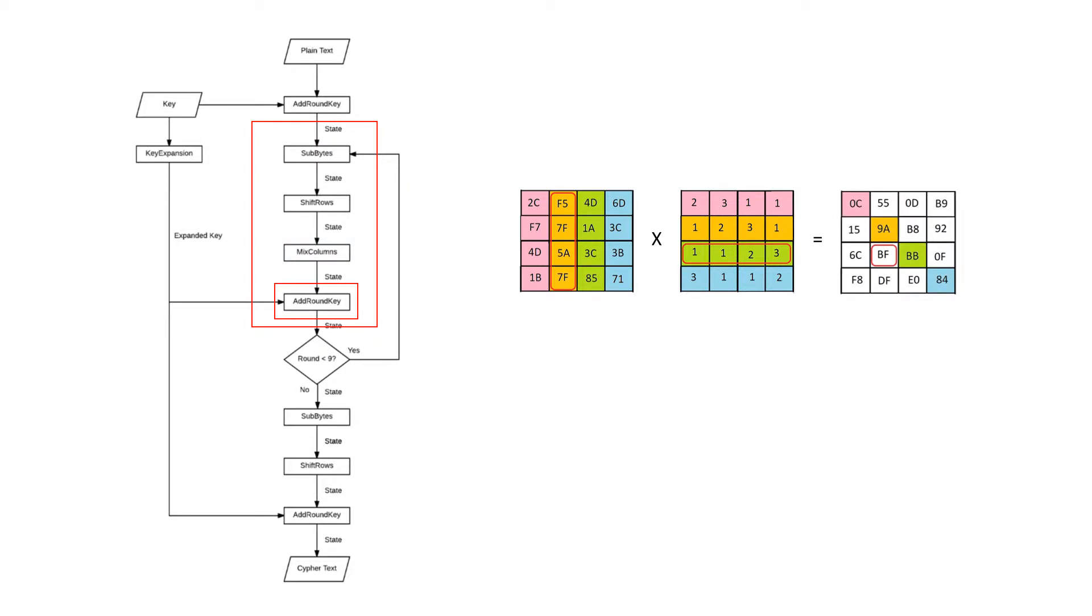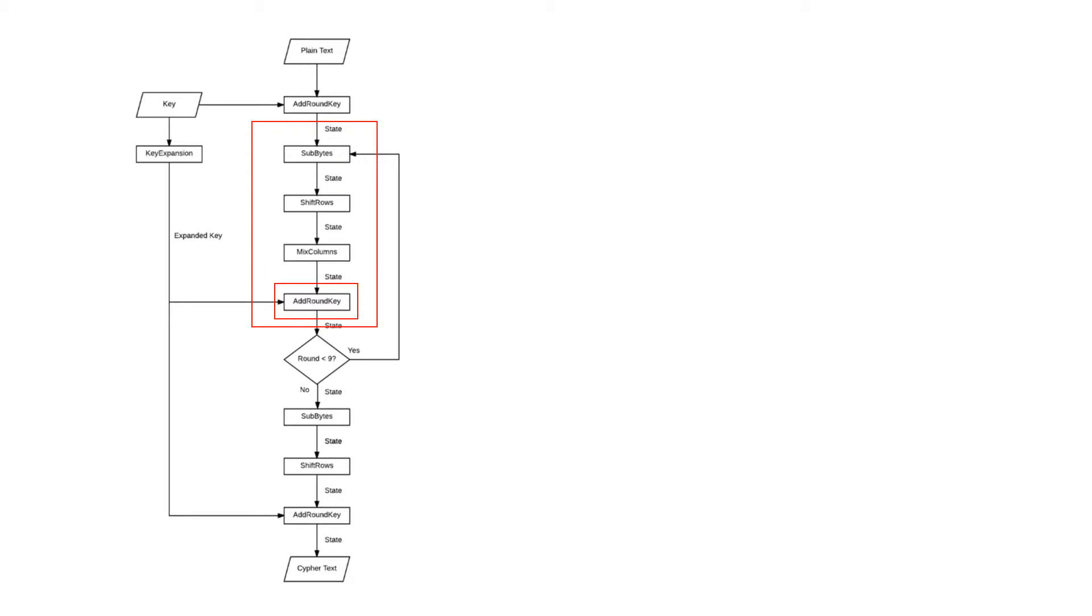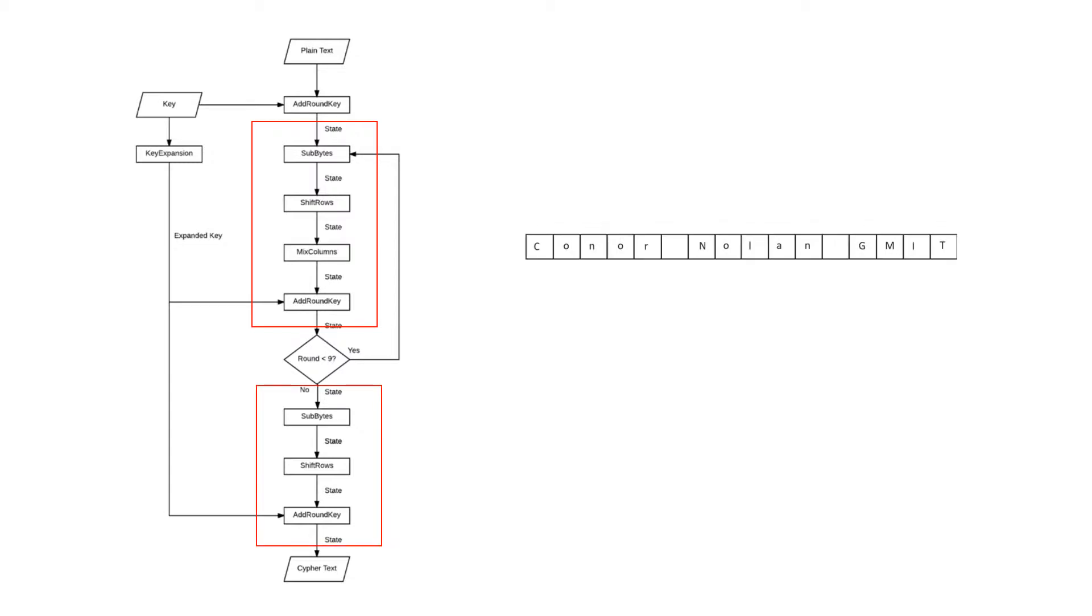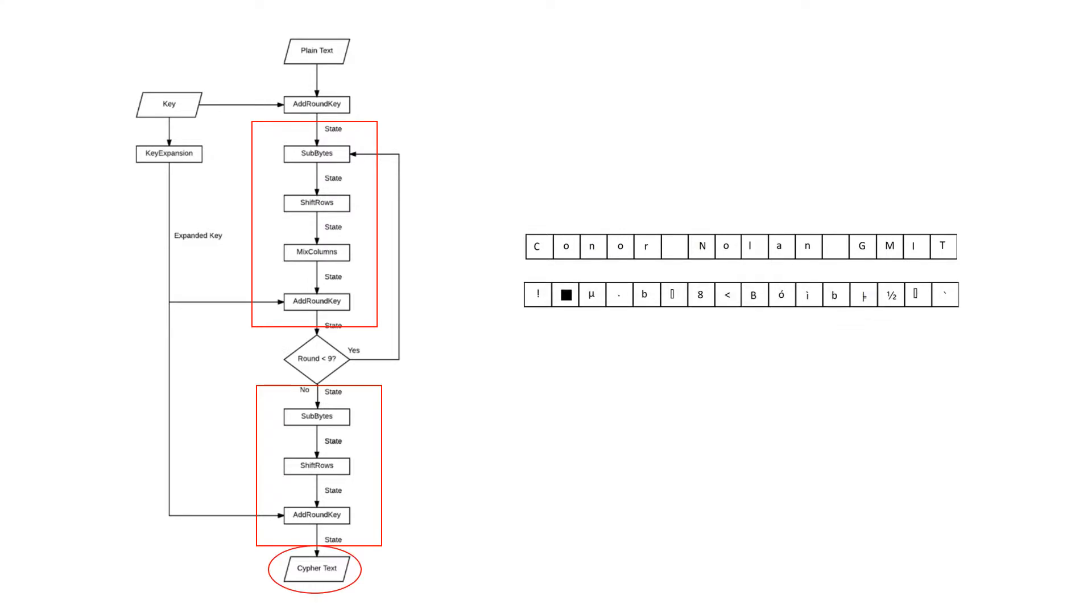Finally another add round key is performed with the newly expanded key, including the first round of encryption which is then performed a further eight times before the tenth and final round completes the transformation of our plaintext into a ciphertext which is now totally unreadable.